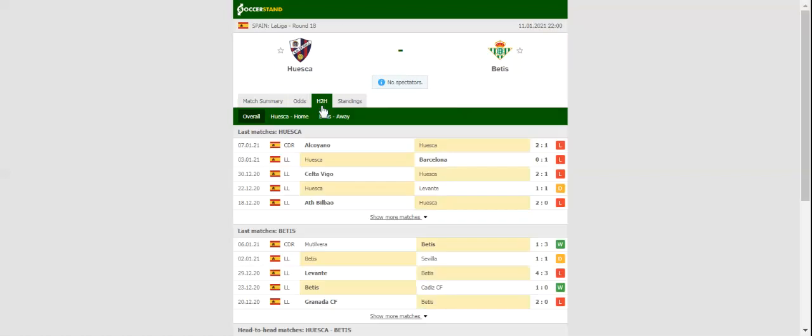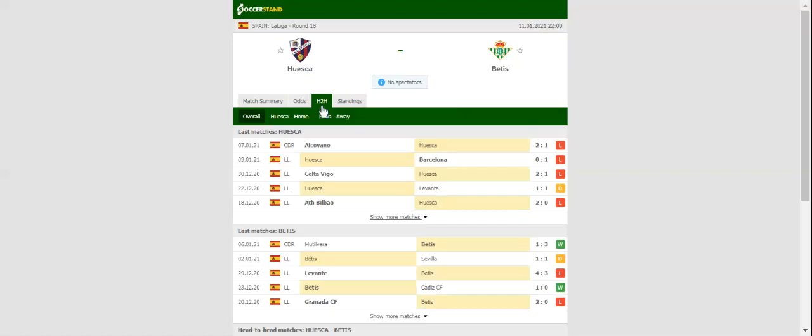After failing to create a decent opportunity to score in a 1-0 loss to Barcelona, Huesca will be looking to return to winning ways in La Liga when they take on Real Betis on matchday 18.